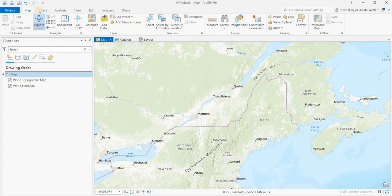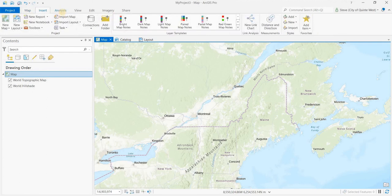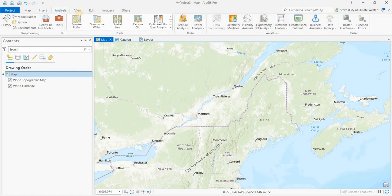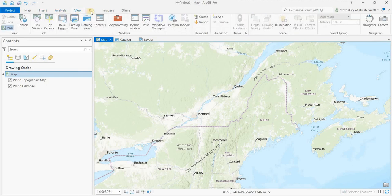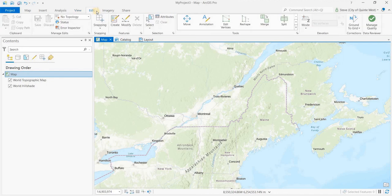So that's the way the ribbons work. That's what they're referred to as in ArcGIS Pro. It's an efficient way of using your screen, your desktop, rather than cluttering up your entire screen with hundreds of buttons and toolbars like was in ArcMap. So that's the concept of the ribbons.